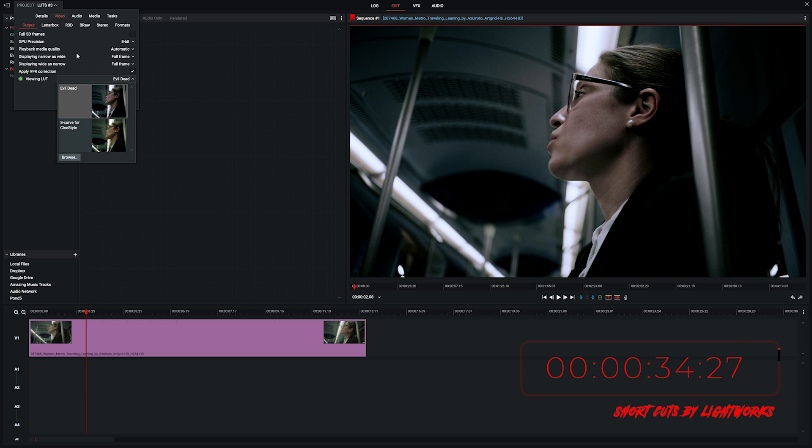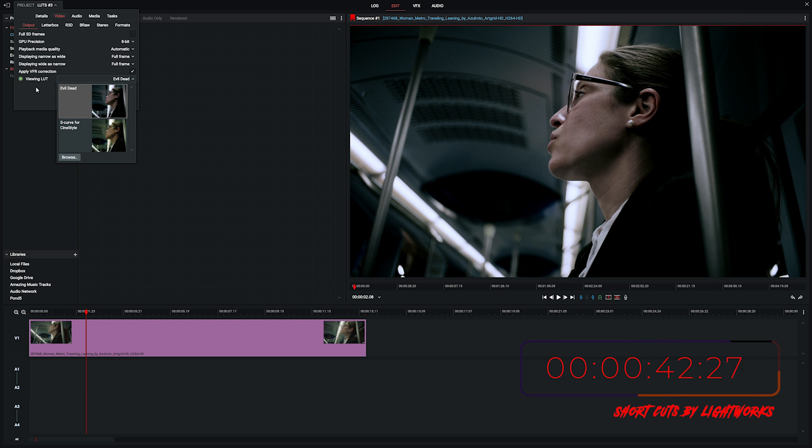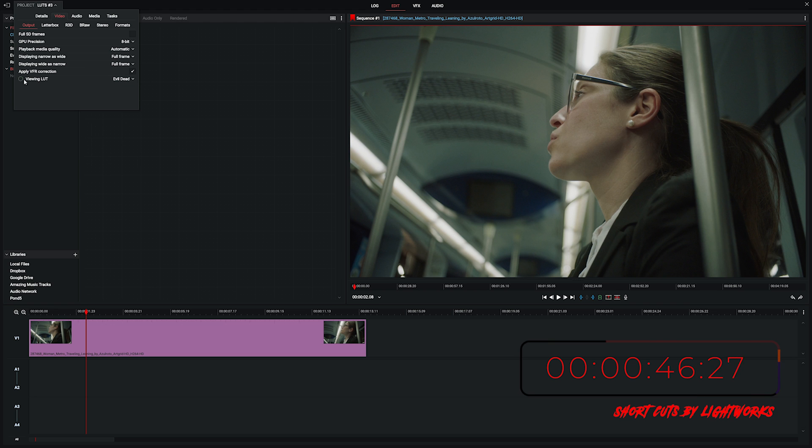Now if you do this using the project card, this applies to the entire project so any clips you have on the timeline this will be applied to. The way I personally prefer to use it is using the effects tab because it gives you more control.